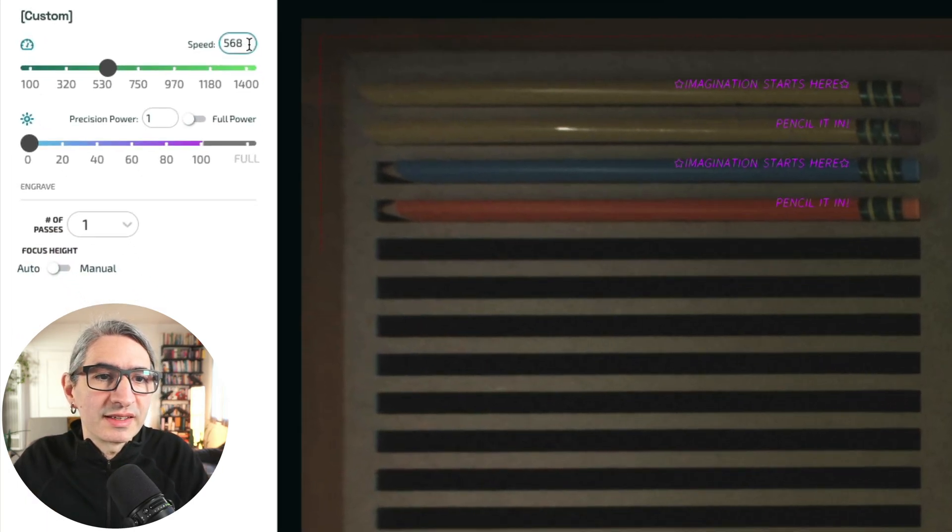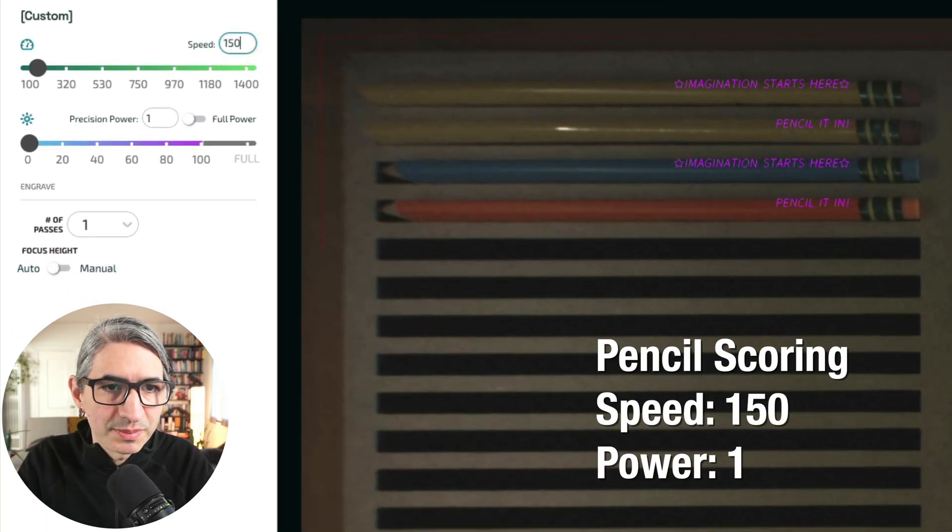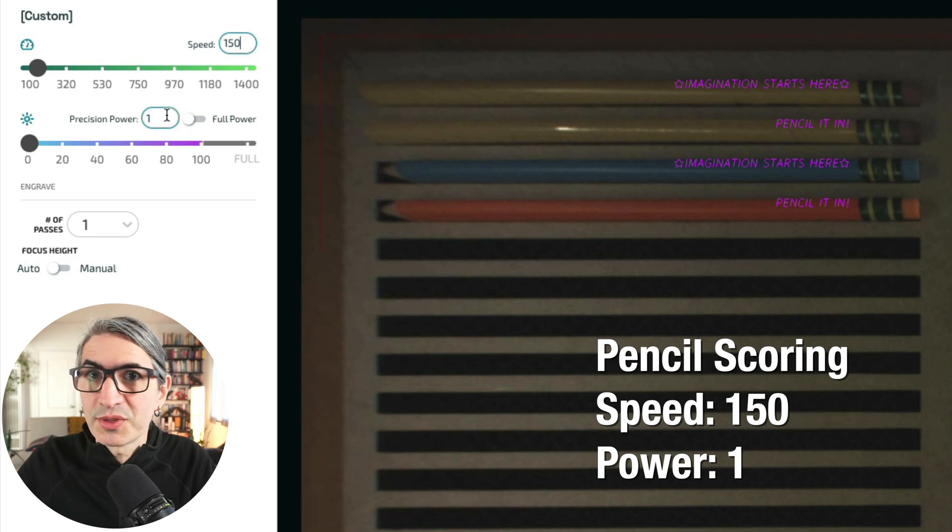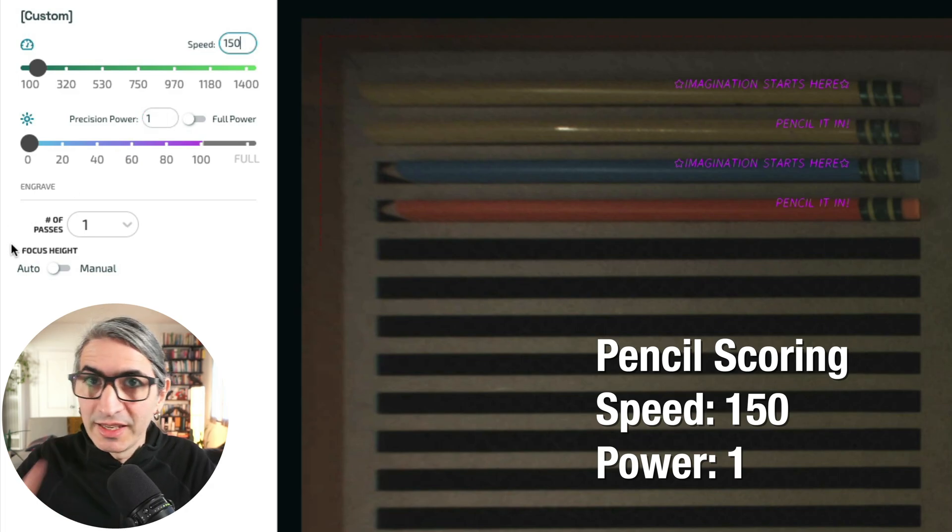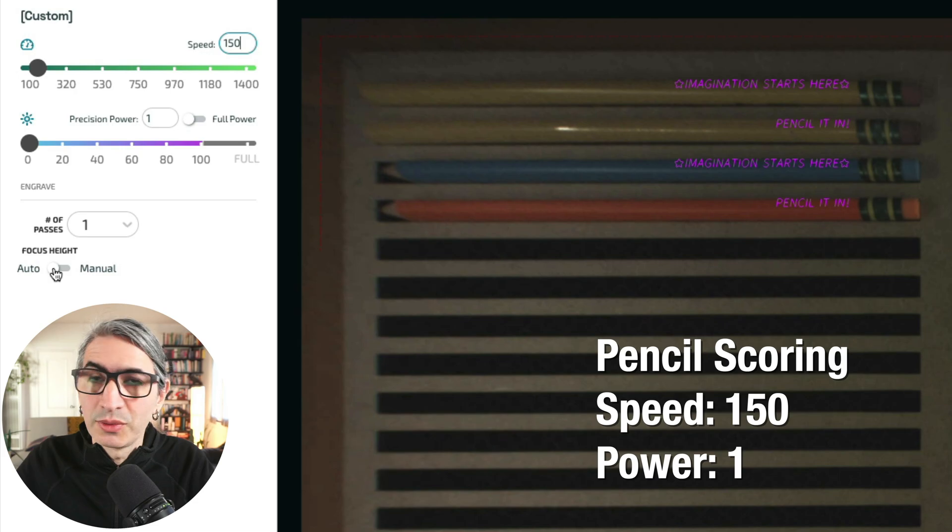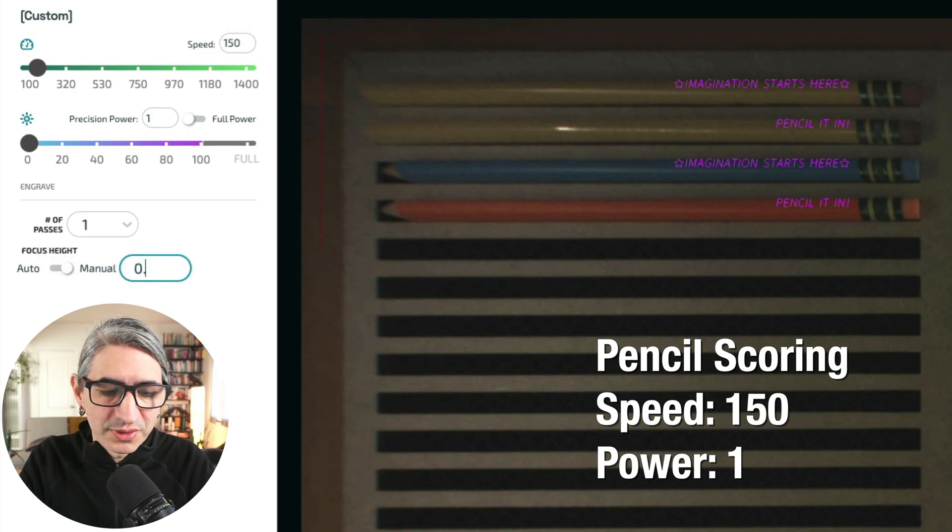And let's do a manual score for now. And my suggested settings are about 150 speed. We're going to leave the precision power to one, so very little power. And again, we want to choose the focus height to be manual. And I'm going to enter that thickness I measured before.